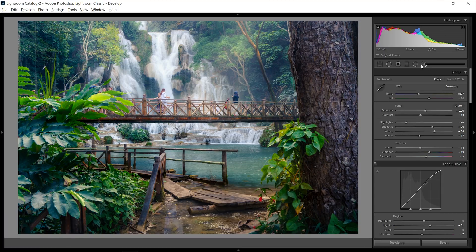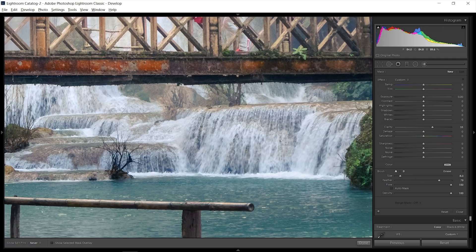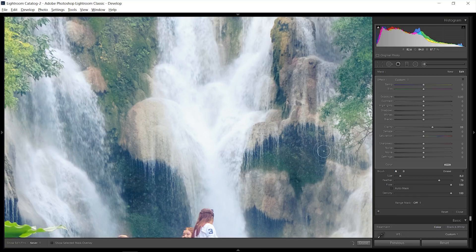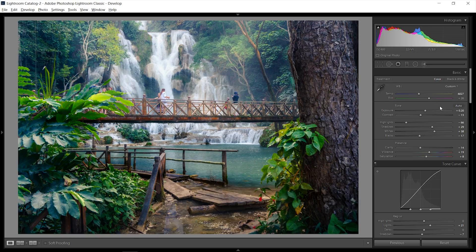Almost done — I want to add some additional clarity with the adjustment brush, feather at 100, and just go over some small parts of the waterfall to bring back a little clarity. Not too much, just some areas to add differentiation within specific parts. Then I'll bring the color temperature a tiny bit more towards the blues, bring down some overall contrast, bring up the shadows a tiny bit, and bring the blacks from minus 17 to minus 10.